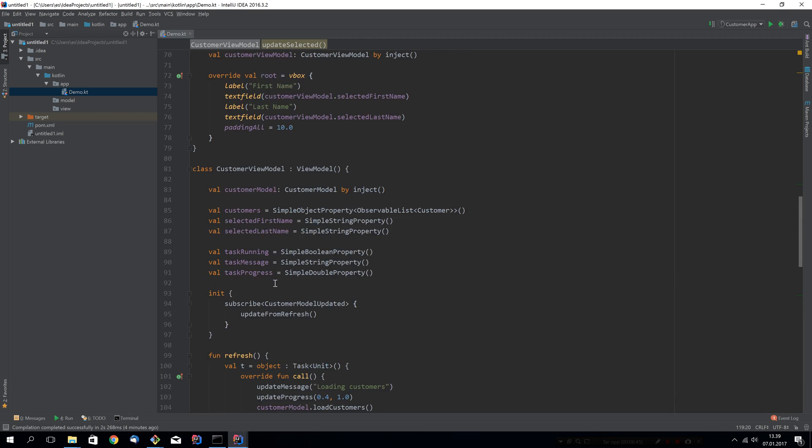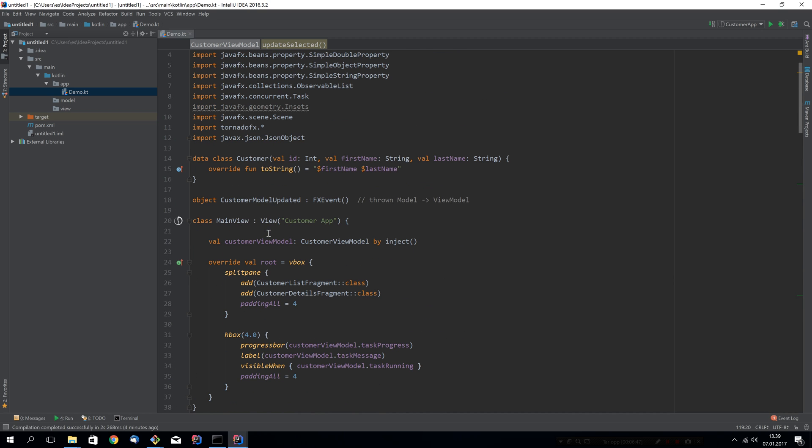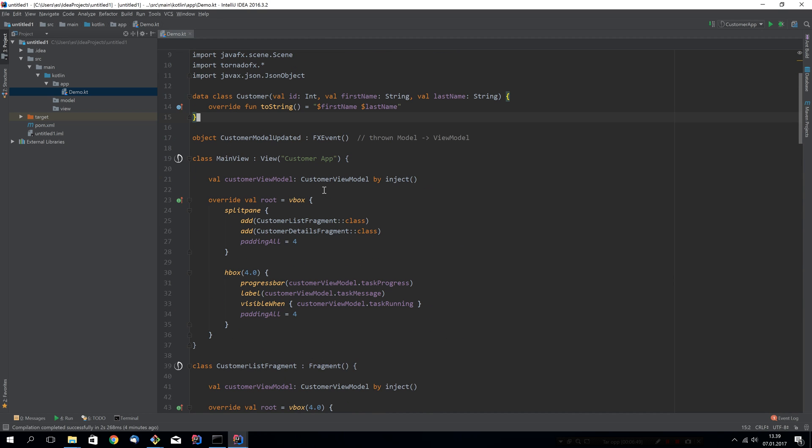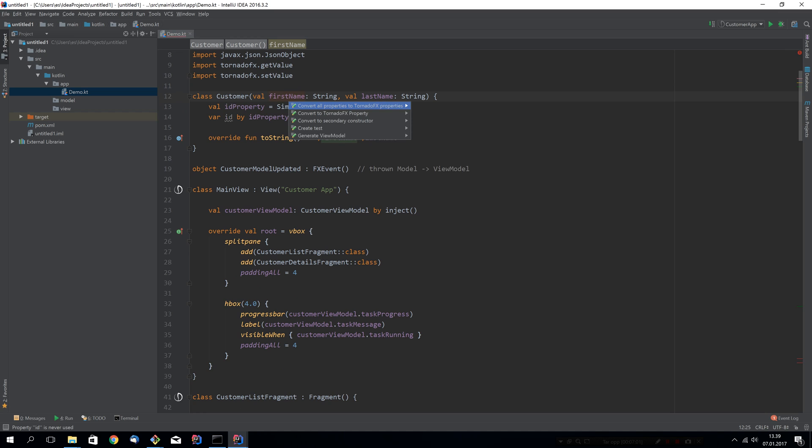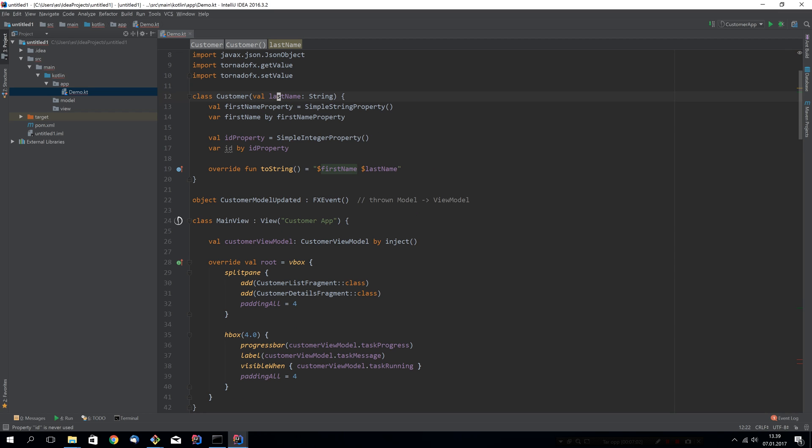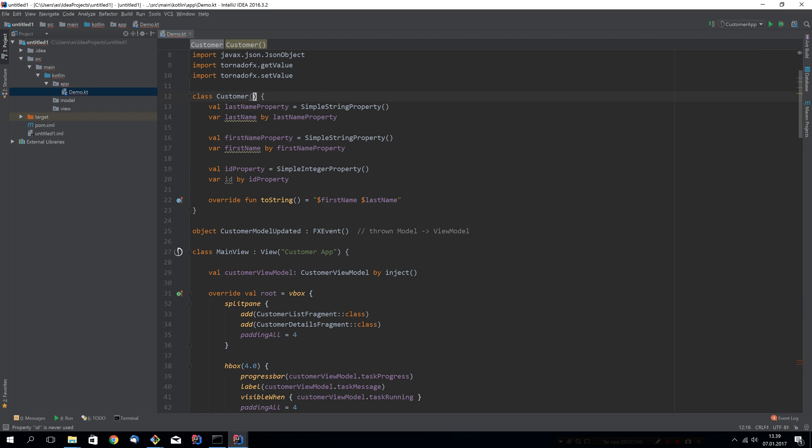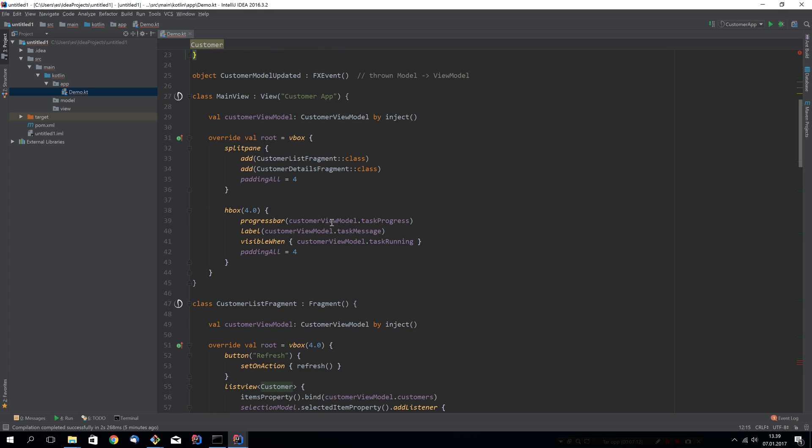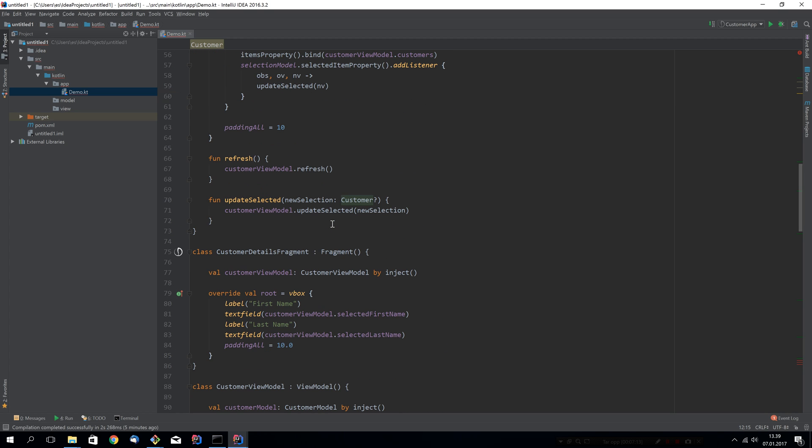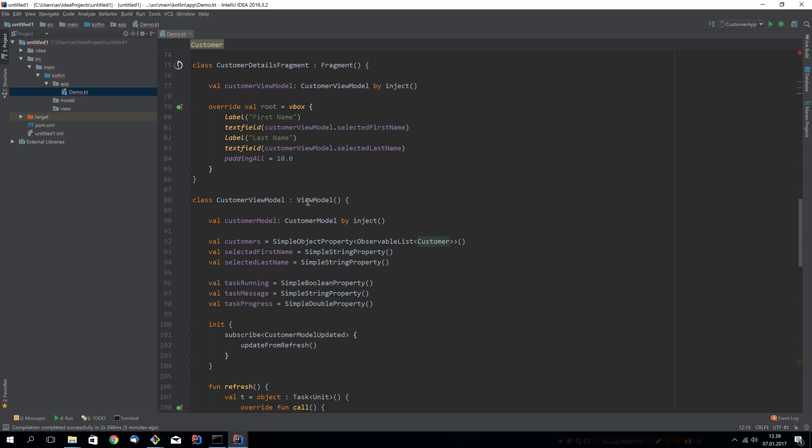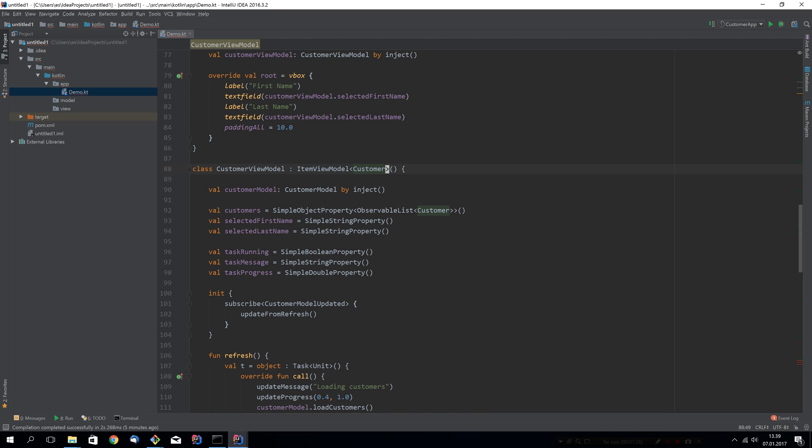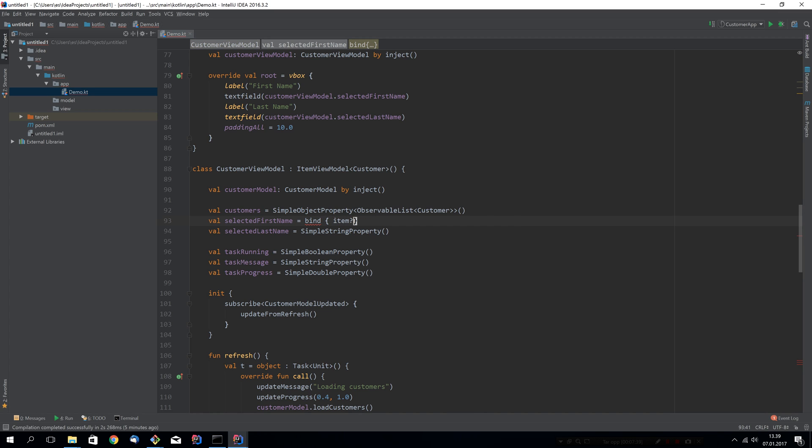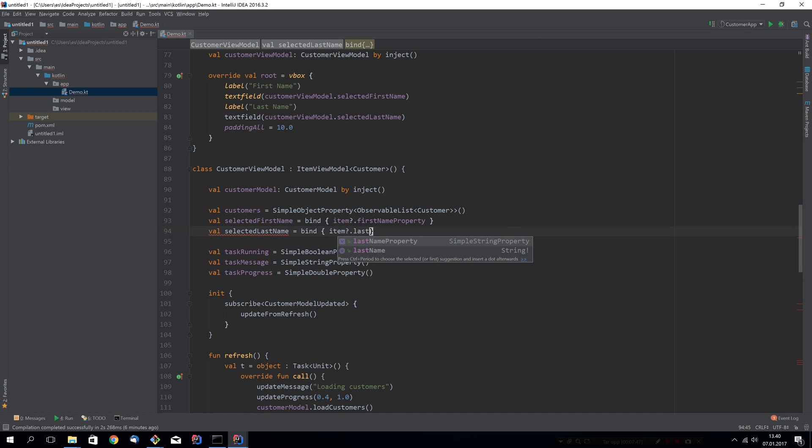We will first go and visit the customer object. I will remove the data class annotation here and I will turn these into actual JavaFX properties. So, this will be ID, first name, last name like this. Now, we will change this customer view model so that instead of it just having some fields, we will make it into an item view model of type customer. This item inside this view model can now be bound to the list view. And the selected first name and selected last name fields, we will bind to the item, the currently selected customer, that will be first name property, and we'll do the same for the last name property. So, that will be item last name property.